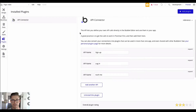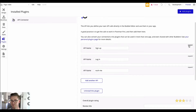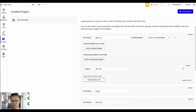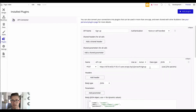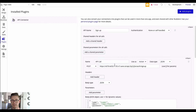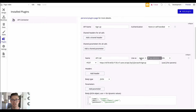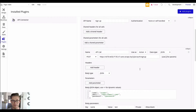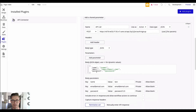First I want to jump to the Bubble API Connector and show you the endpoints that I set up. So first we'll look at the sign up. All I did is grab this URL from Xano — I went to sign up, grabbed this URL, came back to Bubble, and pasted it in. I'm using it as an action because we want to be able to sign up the user as an action in the Bubble workflow. The body schema I just grabbed from the debugger in Xano.